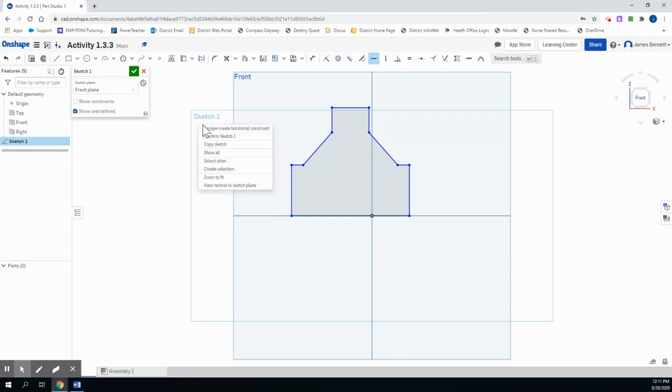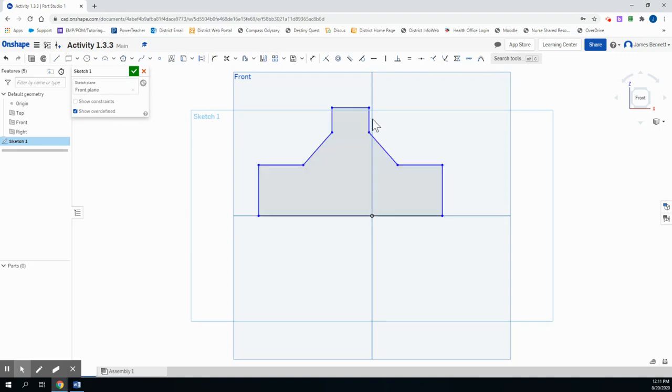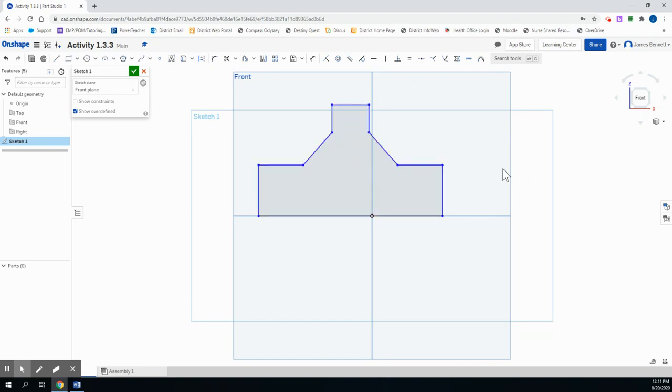I'm now going to right-click and exit the horizontal constraint. You'll notice I should be able to still move my shape to make it look more accurate, as long as the form itself does not violate any of the constraints. So you should have this basic form once you're done.